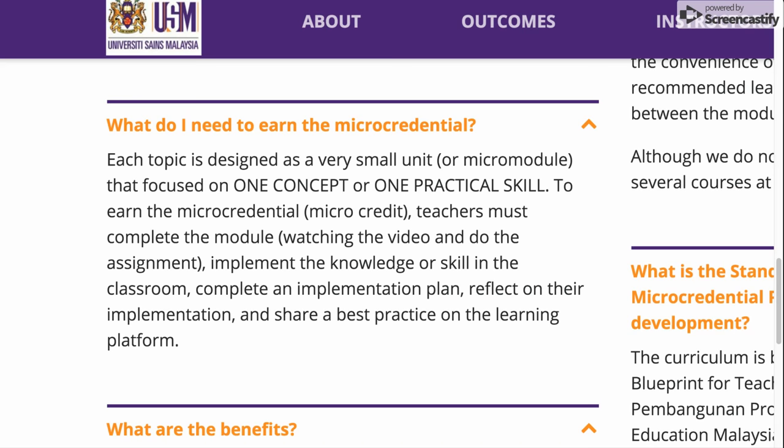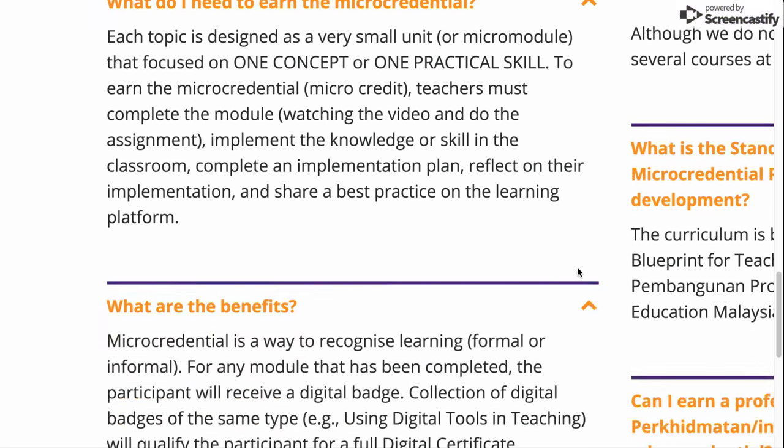There are probably about a few videos in there. At the end of a topic, teachers or learners can actually implement the knowledge or the skills straight away on the job. They can then reflect on that and share best practices on the platform and also with other learners as well.